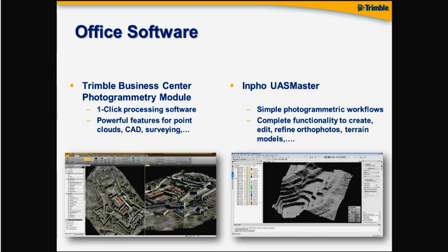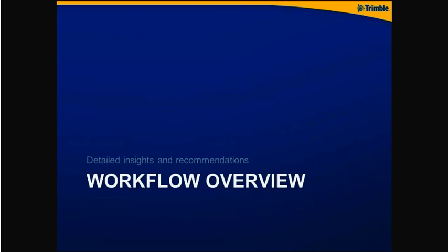It has an ability of course to edit, refine any of your deliverables or in-between deliverables. Generate very accurate terrain models or DTMs and stuff like that. Let's have a look at the workflow overview.